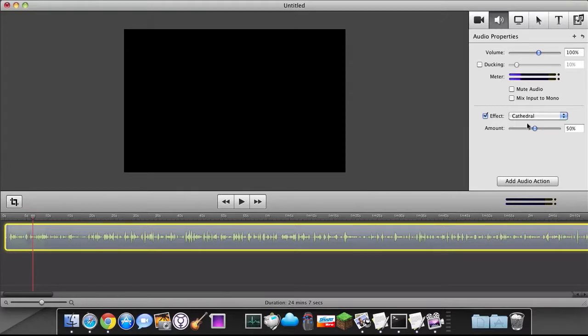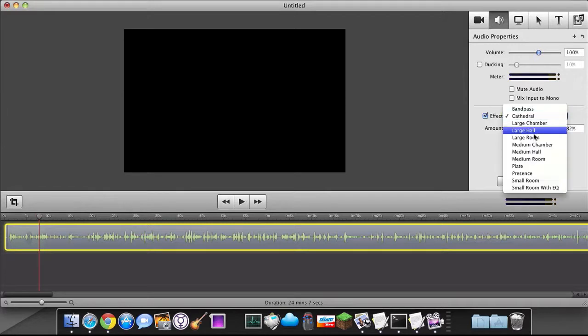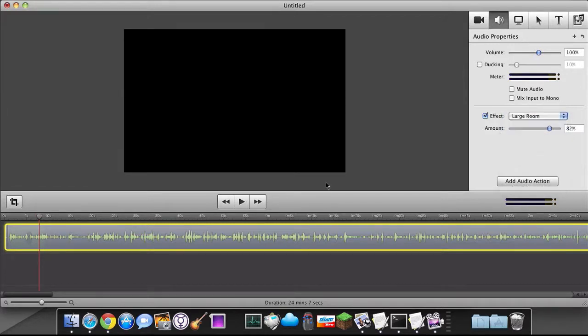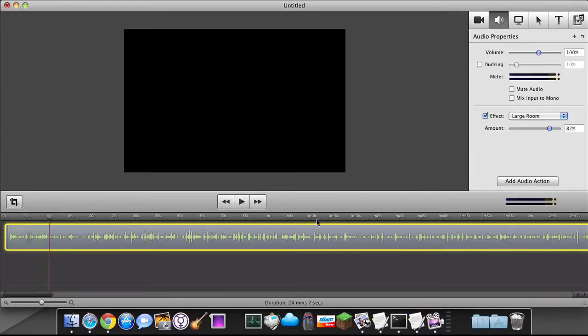So for example I can set the large cathedral effect or the cathedral and I can just play it. And you get a little bit of a different sound. You're going to change that amount to higher. And you get a little bit of a different sound. I can change it to something like large room.